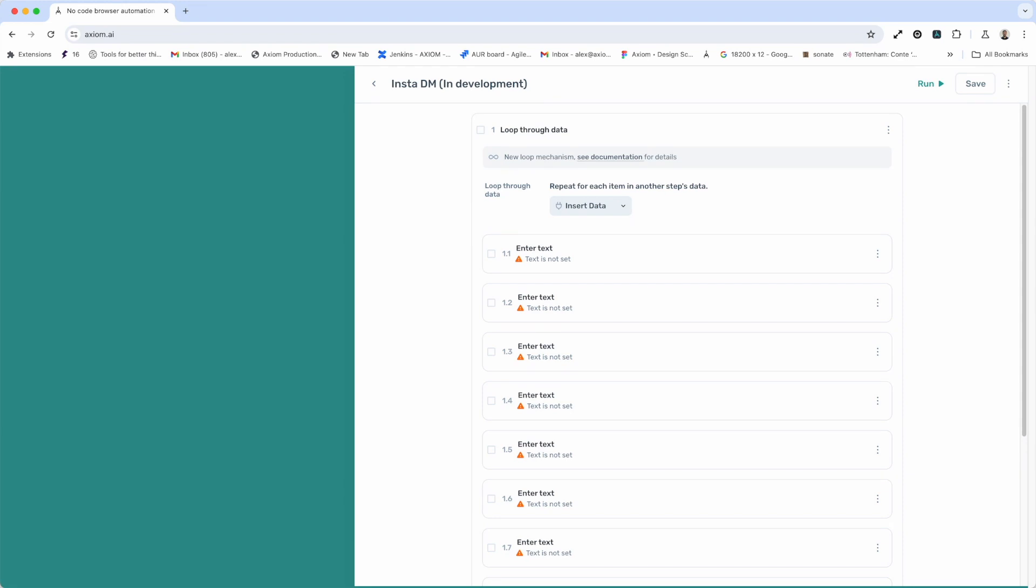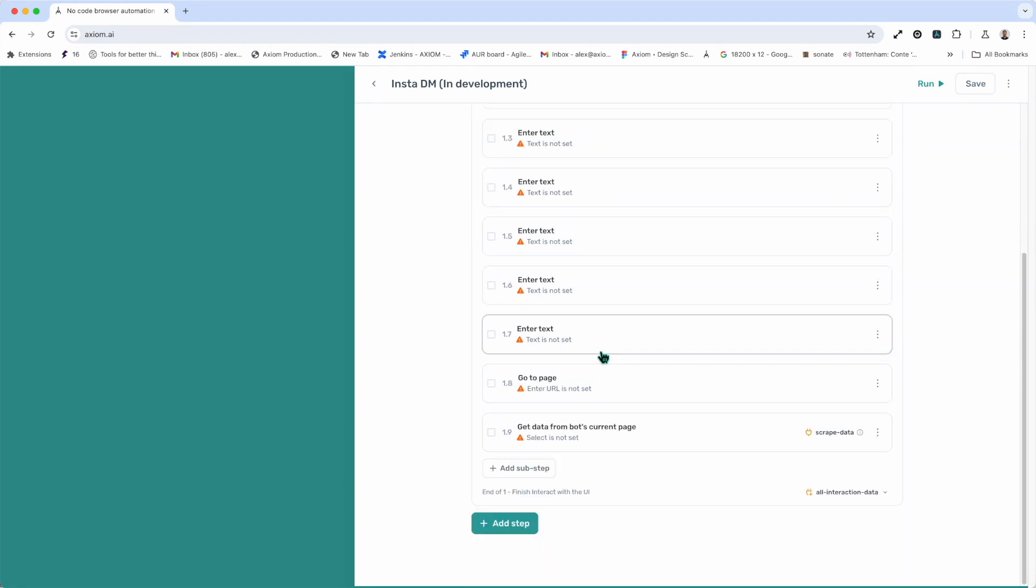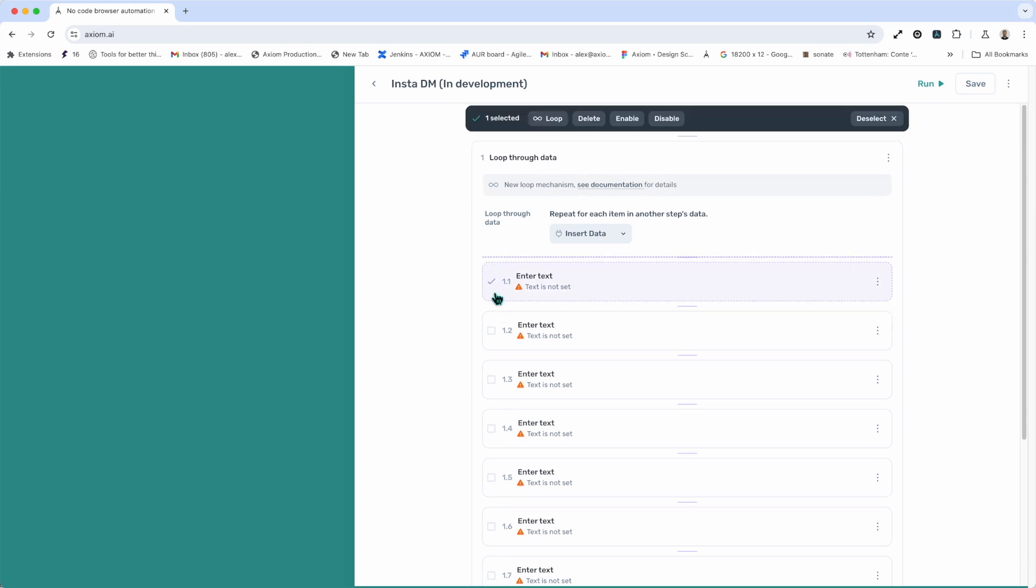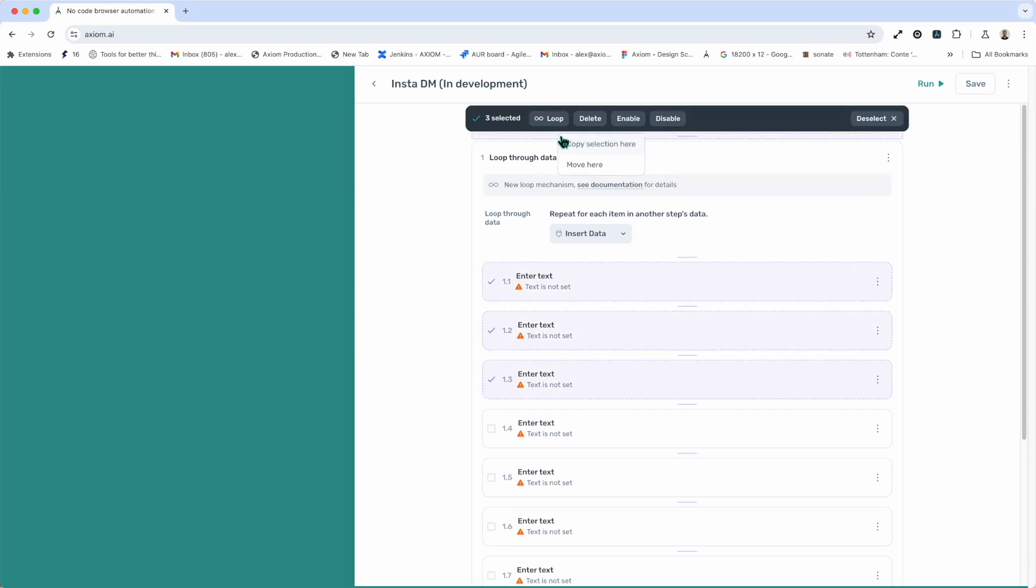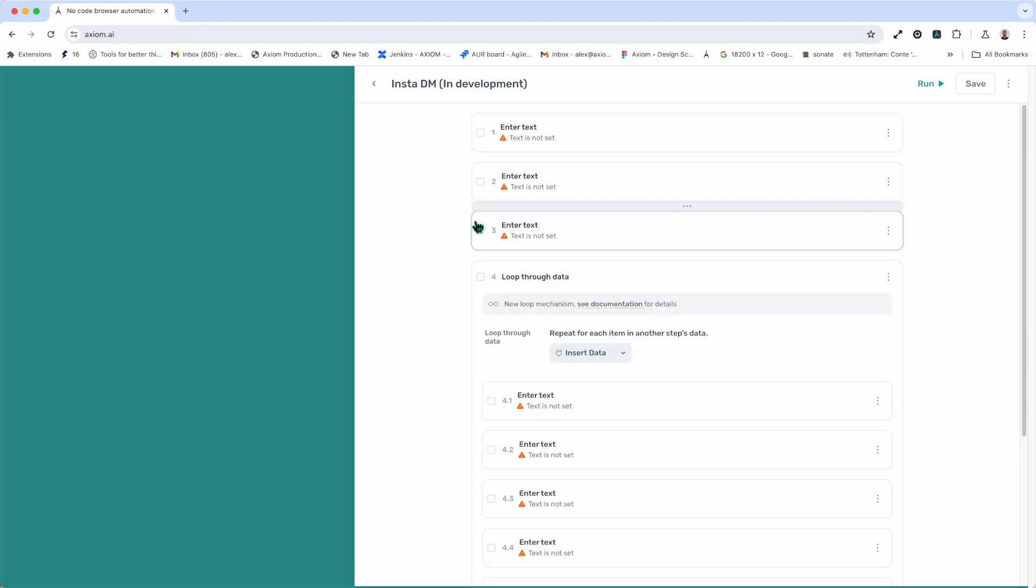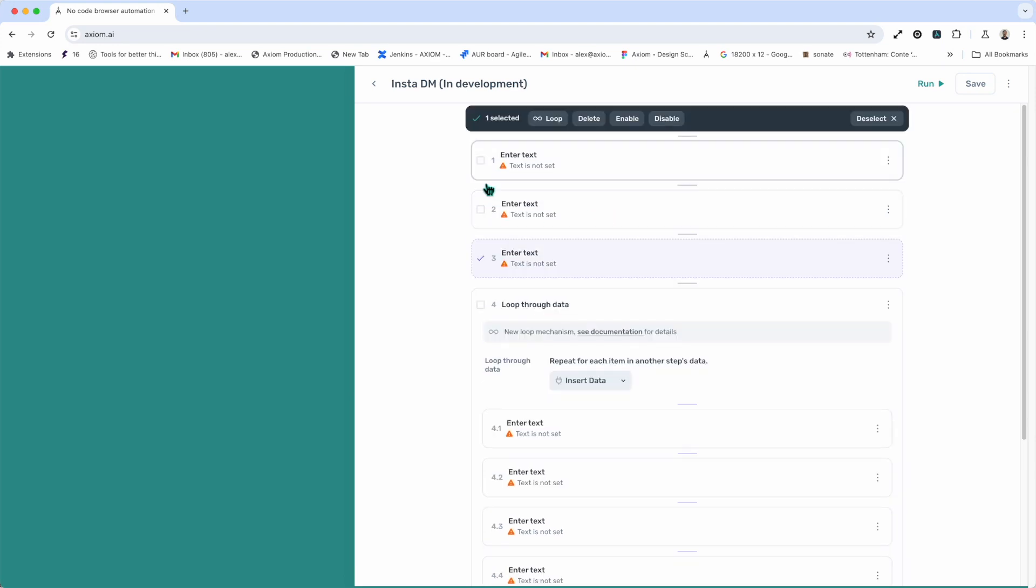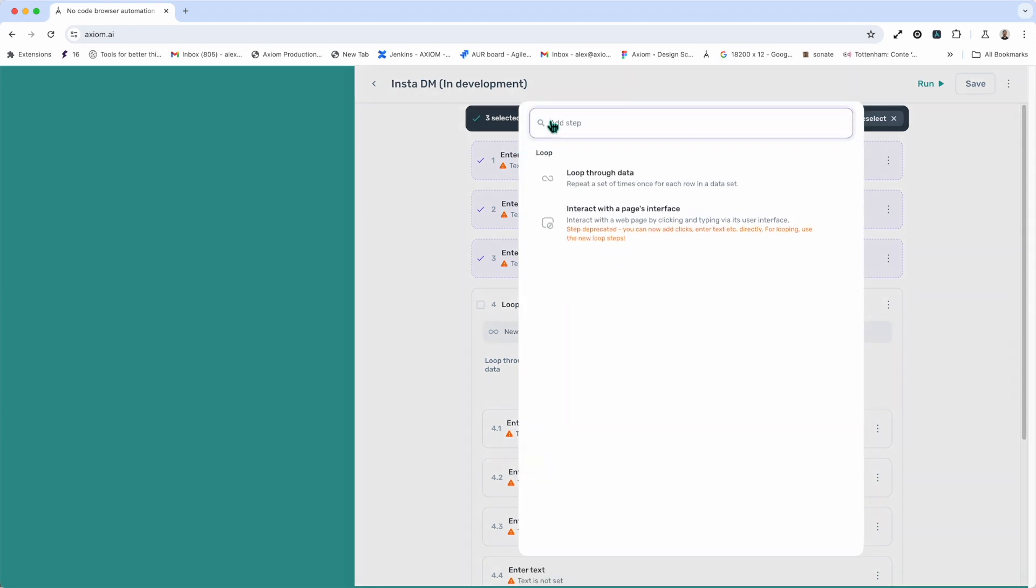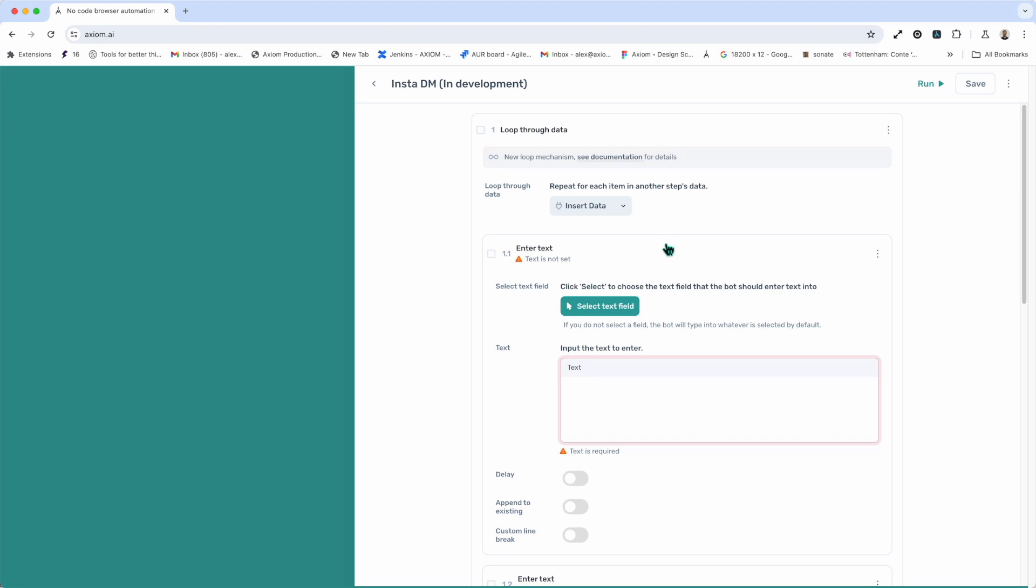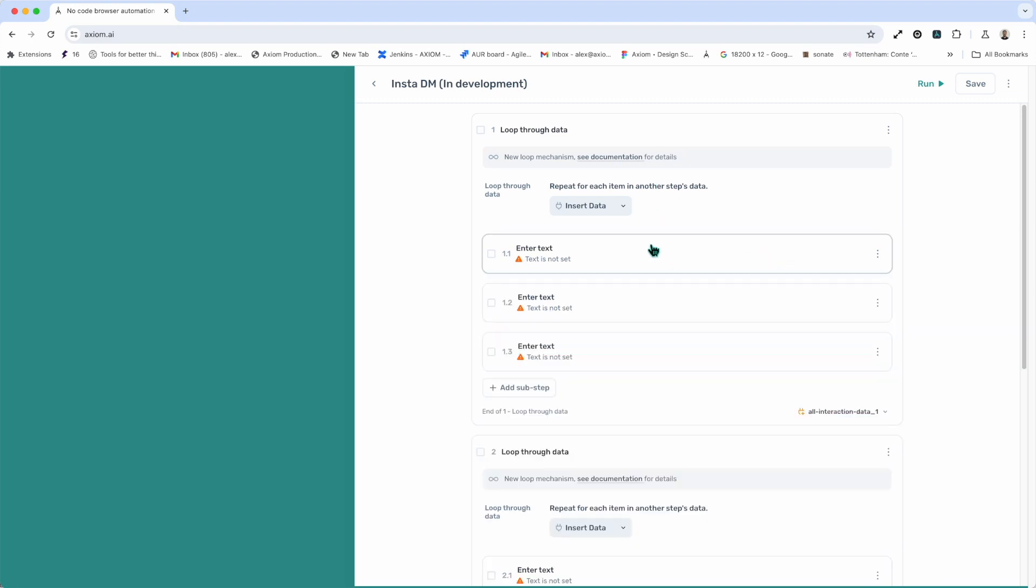Next up, moving steps into a loop. So, you may have steps outside of a loop, as I'll just demonstrate here, and you just simply want to wrap them in a loop. You can also do this from the toolbar by highlighting the steps you want to insert into a loop and clicking loop and choosing the loop through data step. And you'll see those steps move inside a loop.